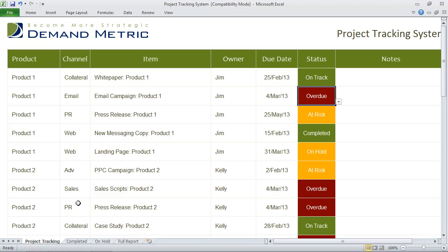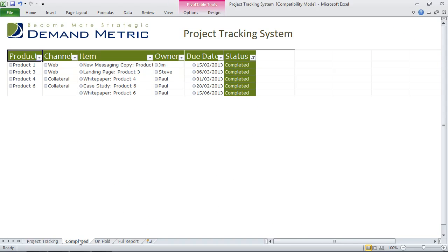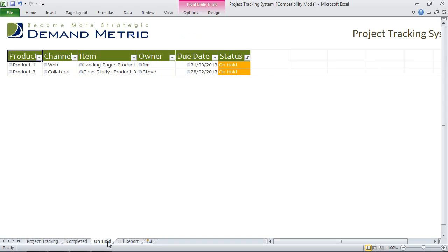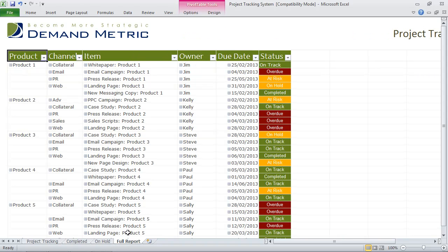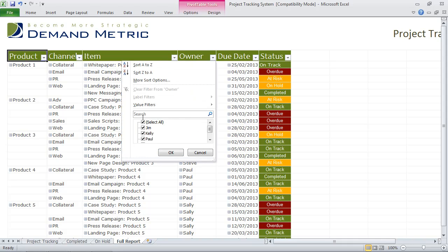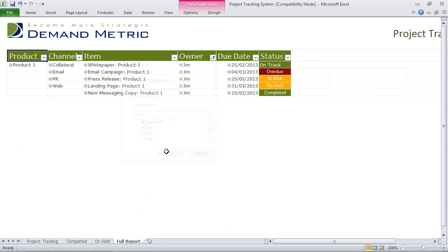Now we want to start generating some reports. We've given you a few different examples of reports that you can generate using pivot tables. The first one is completed, the next is on hold, but we also have a full report tab here. If you're only interested in what Jim is up to, you can use the drop list provided, select Jim, click OK, and see all of the projects that Jim is working on.